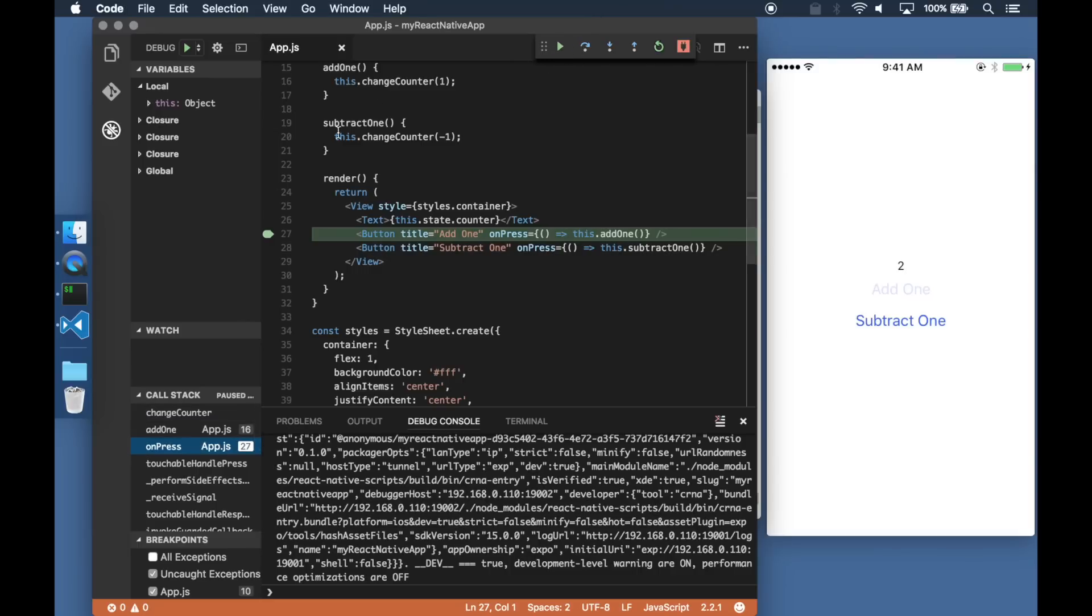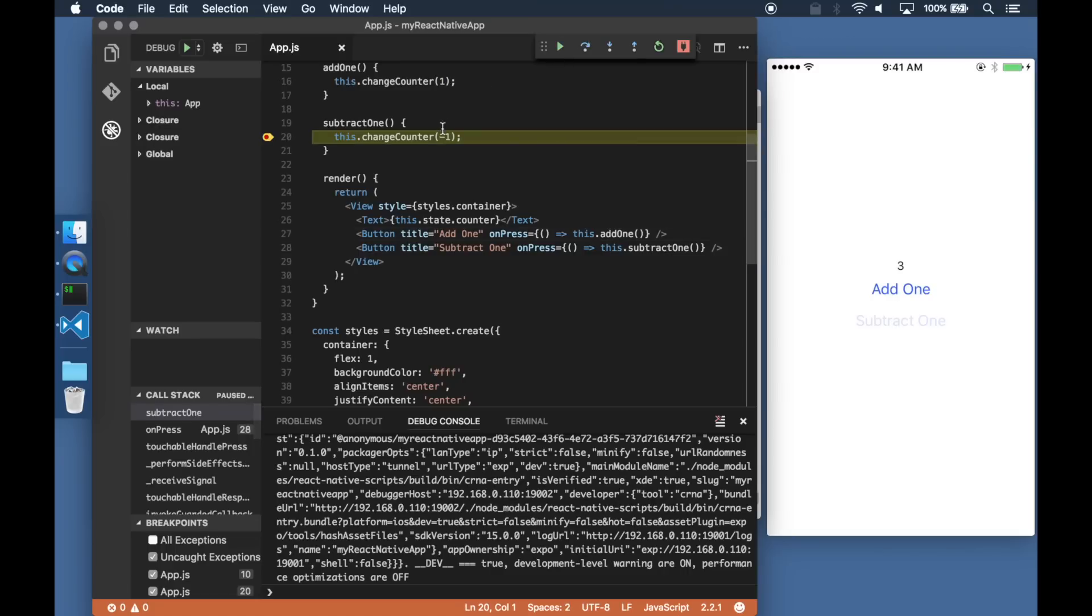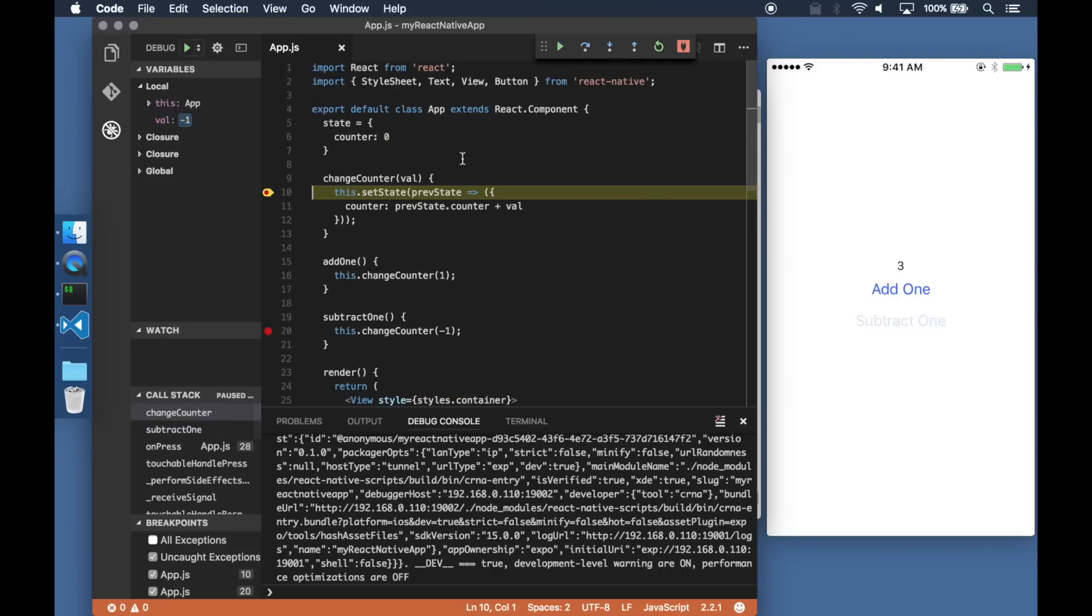Let's set another breakpoint for the subtract button and once we click that the second breakpoint is also hit. I can also step over, step into or step out of code segments.